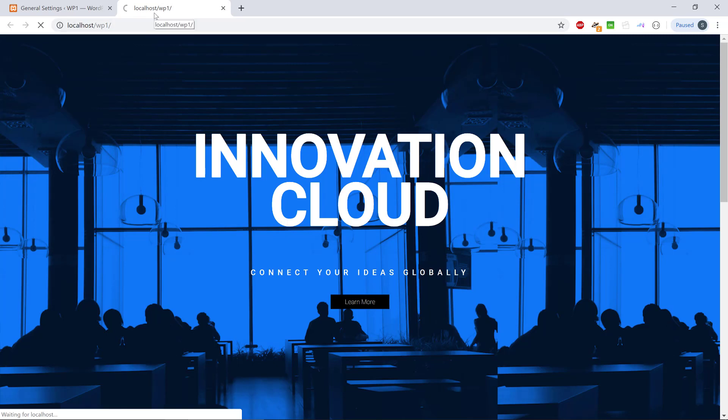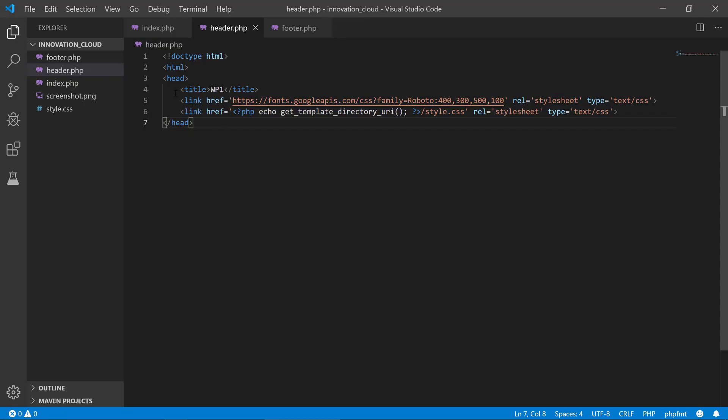We have WP one here. The problem with this or the issue is that this is not really dynamic, this is hard coded.